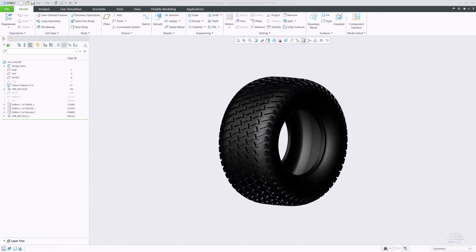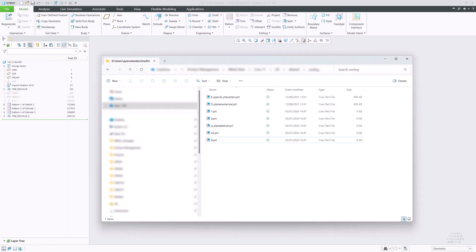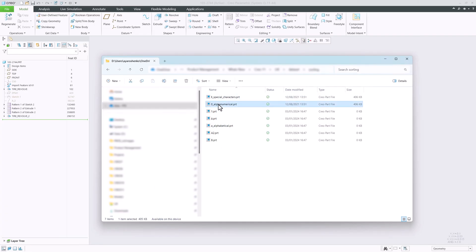Finally, let's review two improvements for common user interface components. The first one is File Open. Previously, the sorting of files in the File Open dialog was different from what we are used to in Microsoft Windows environments.